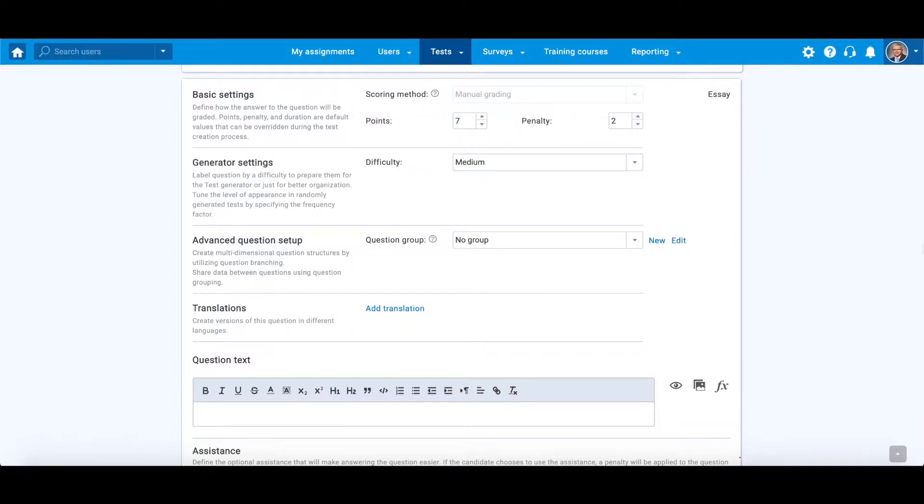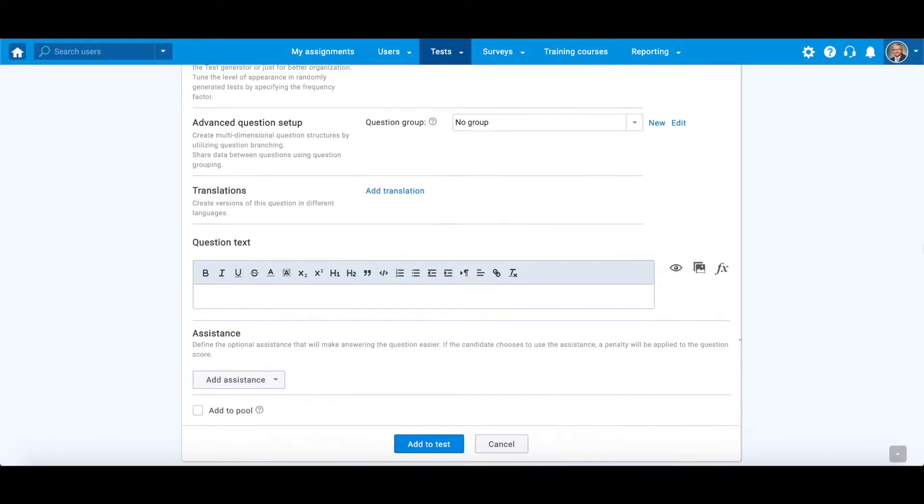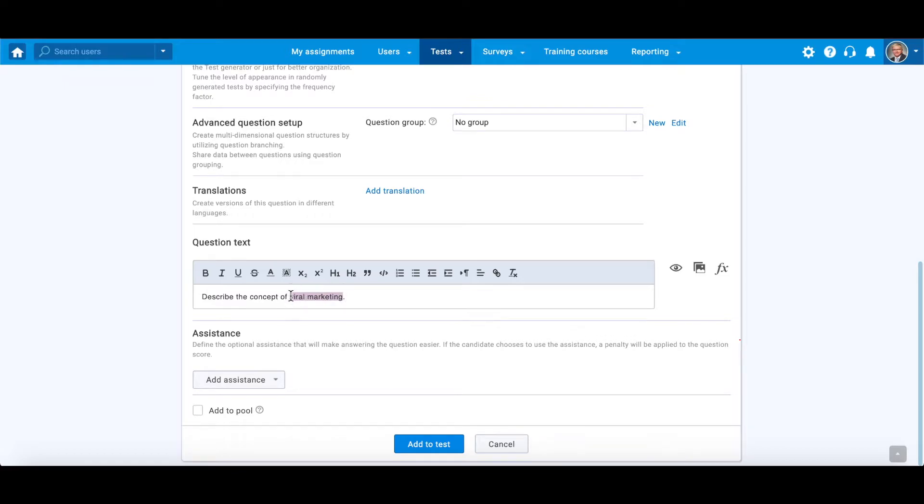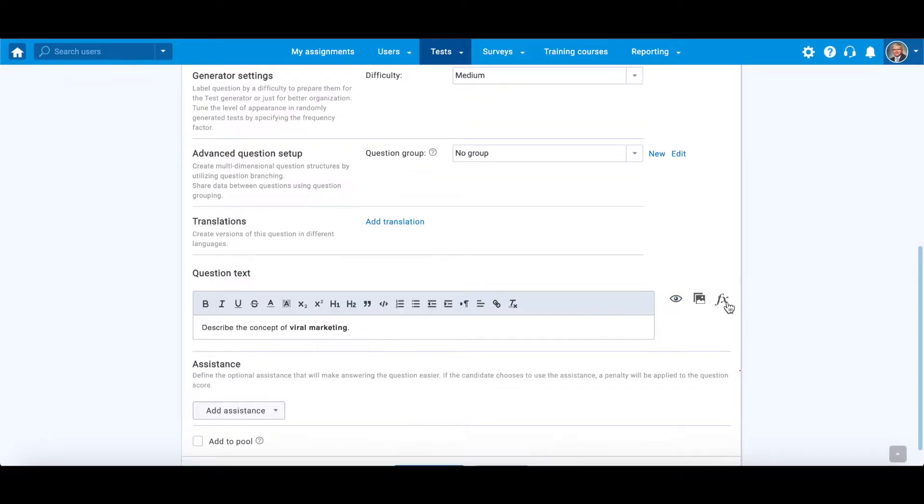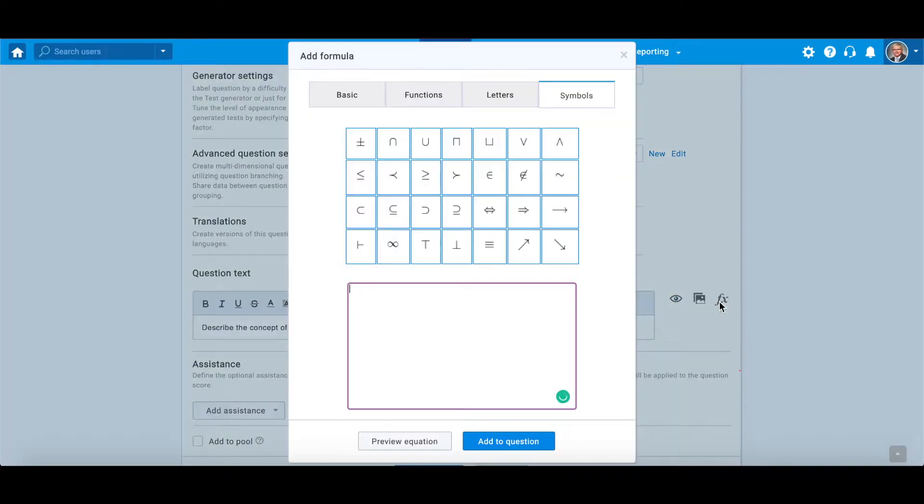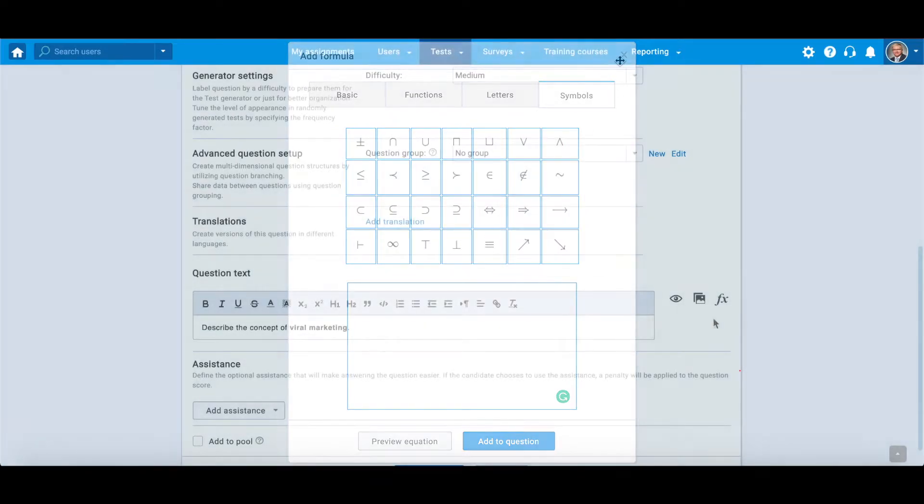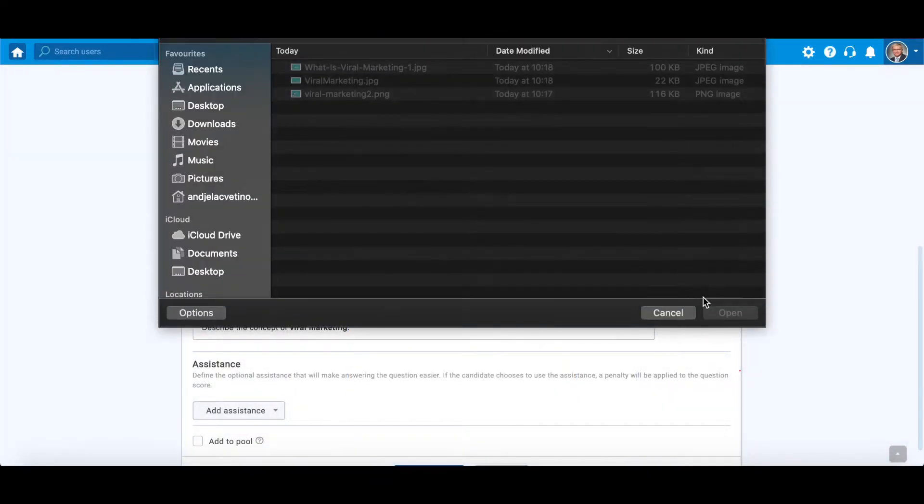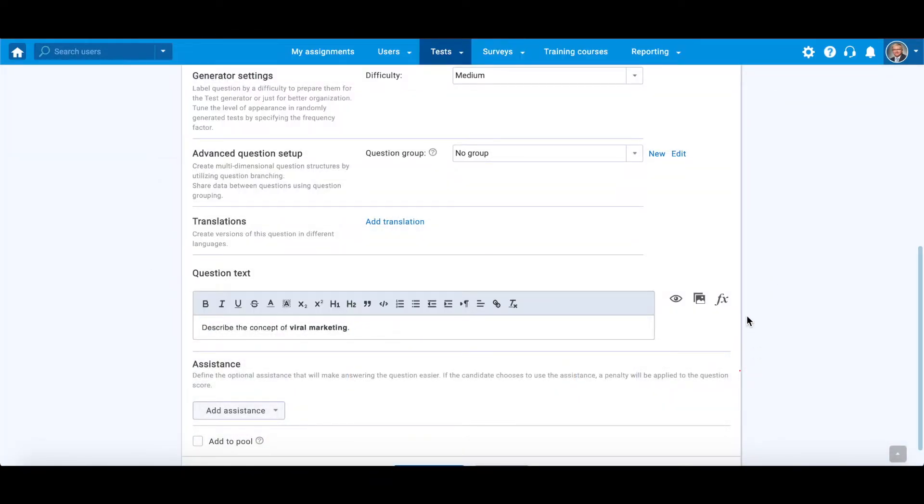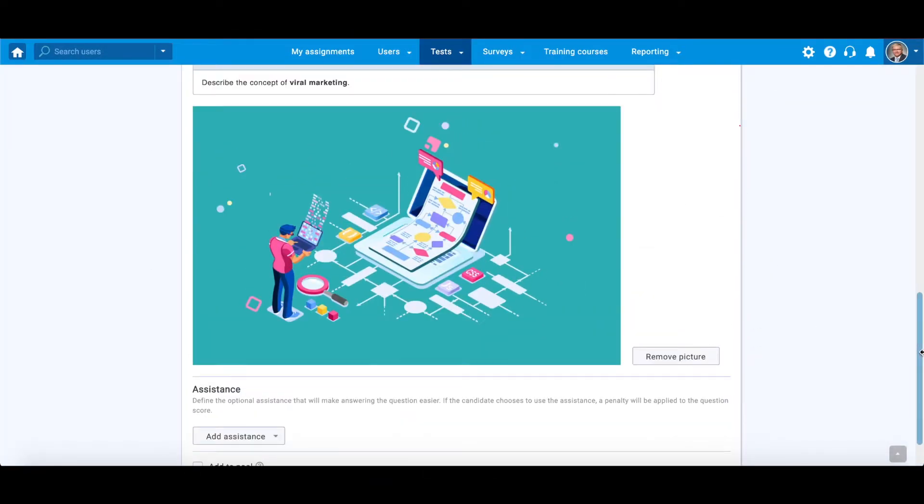Here you should enter either a question or instruction to explain what is expected from candidates to write. You can add text, preview it, add formulas, or an attachment. You may add images, video, and audio files.